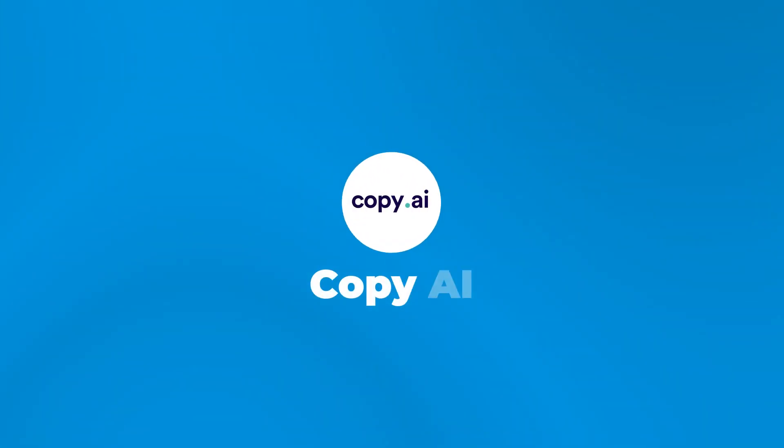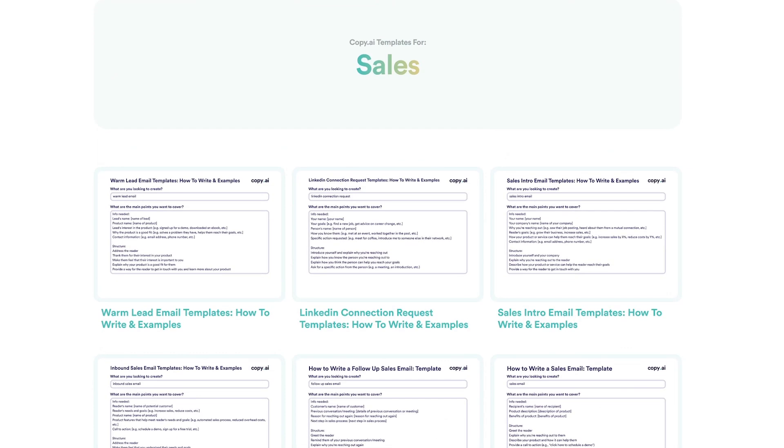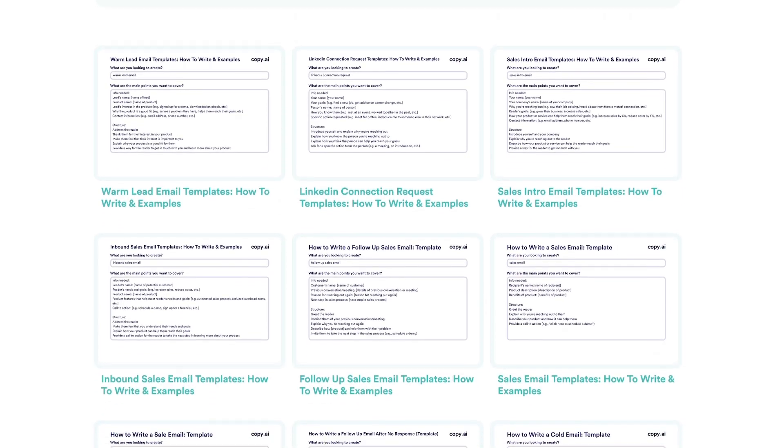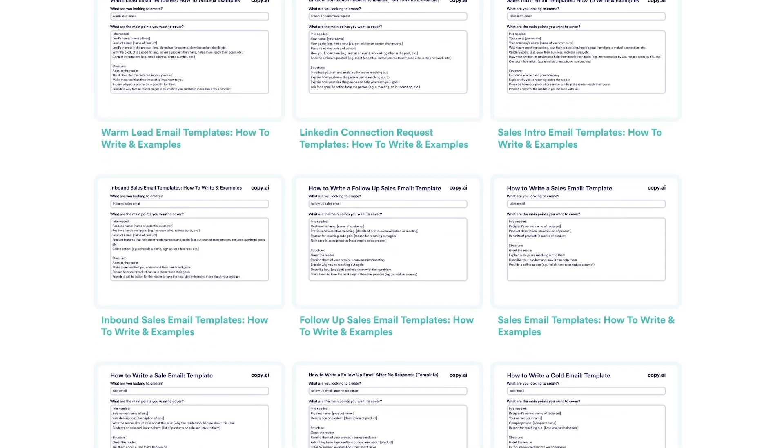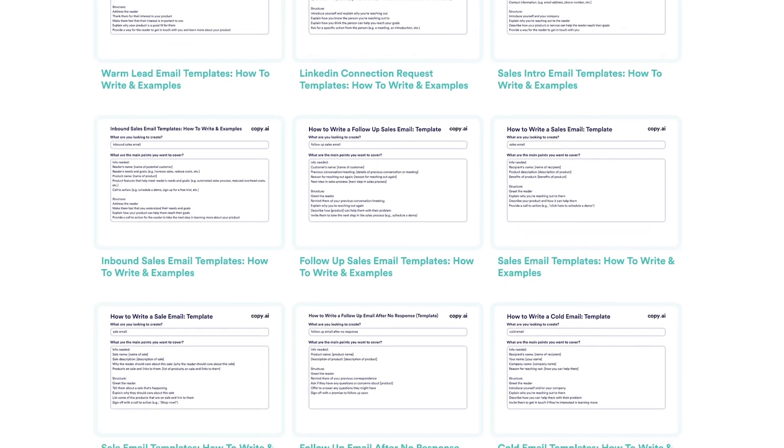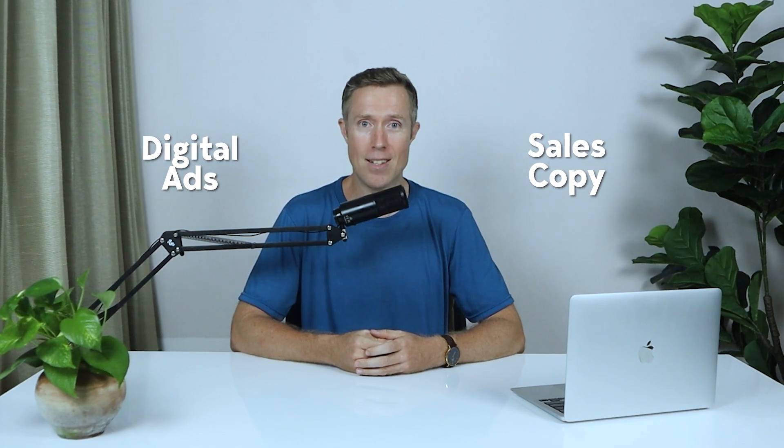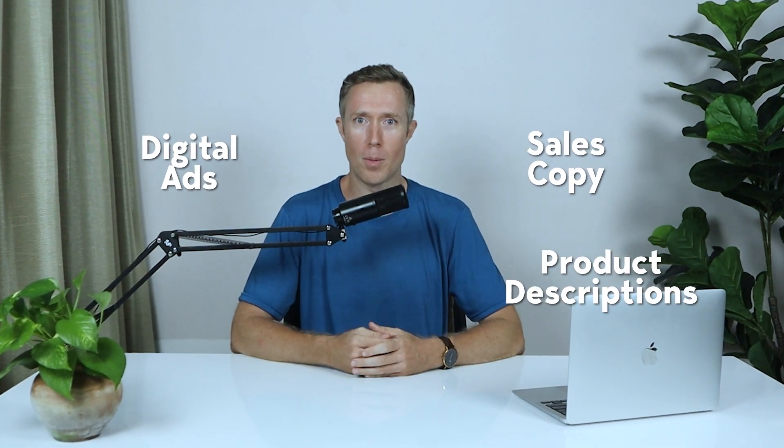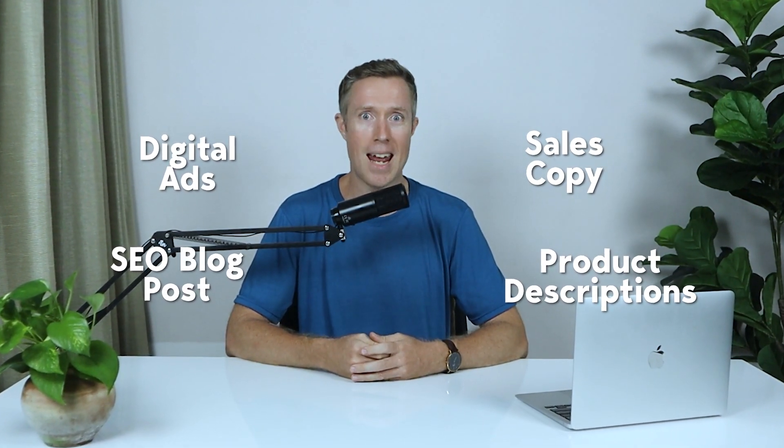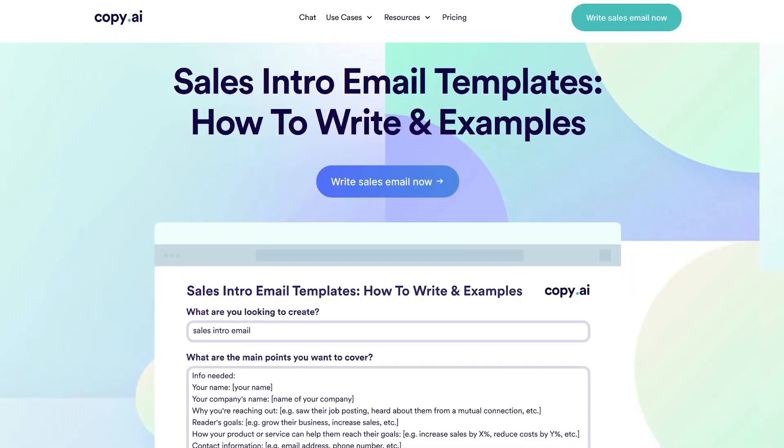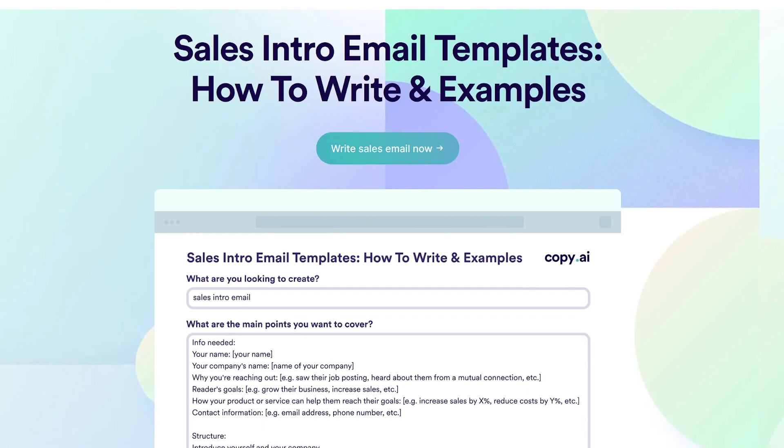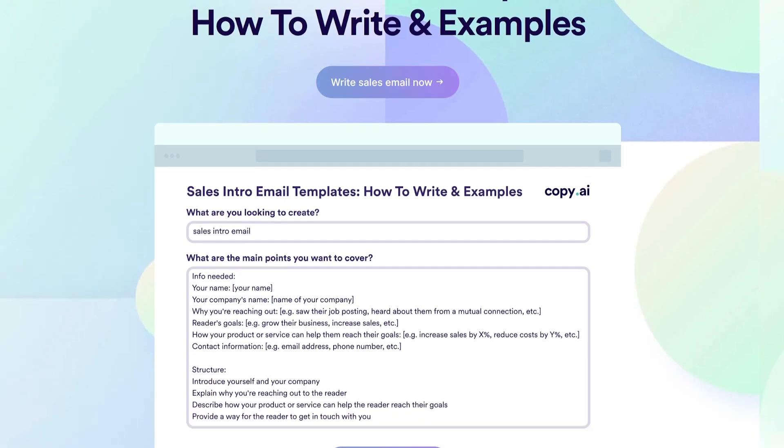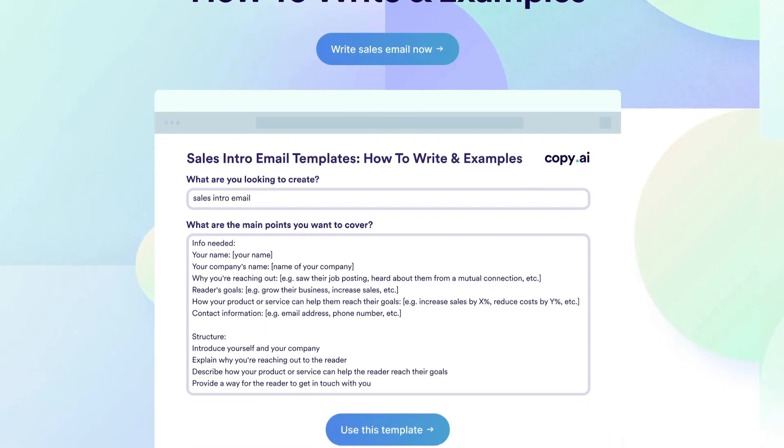AI copywriting tool number three is Copy AI. Copy AI offers over 90 content templates and tools, allowing users to generate sales copy, digital ads, product descriptions, SEO blog posts, and much more. This wide range of templates and tools helps really streamline the writing process and provides a starting point for creating great copy.